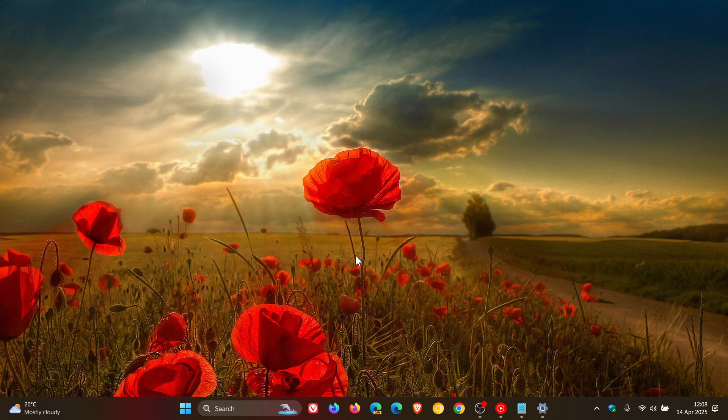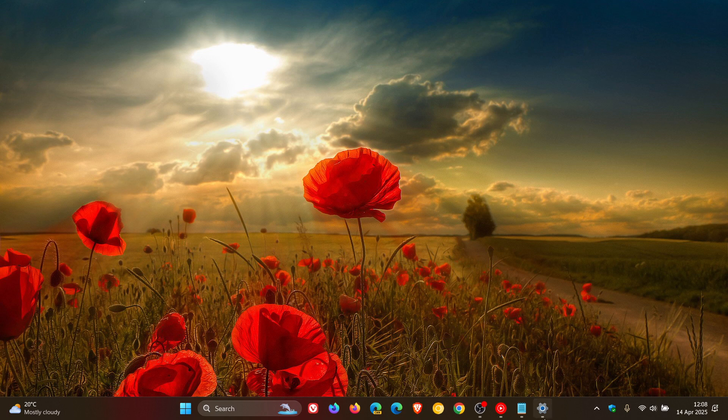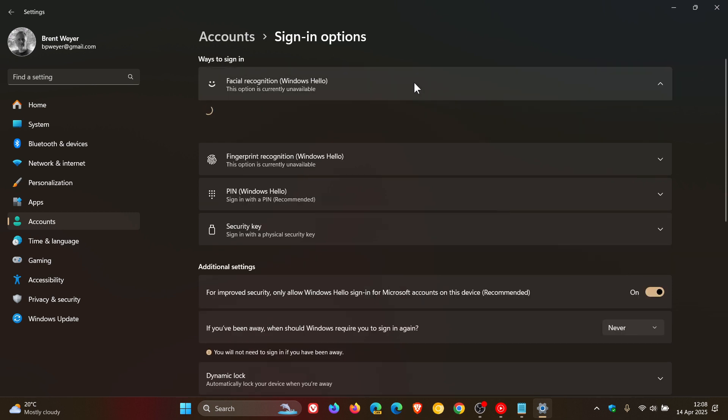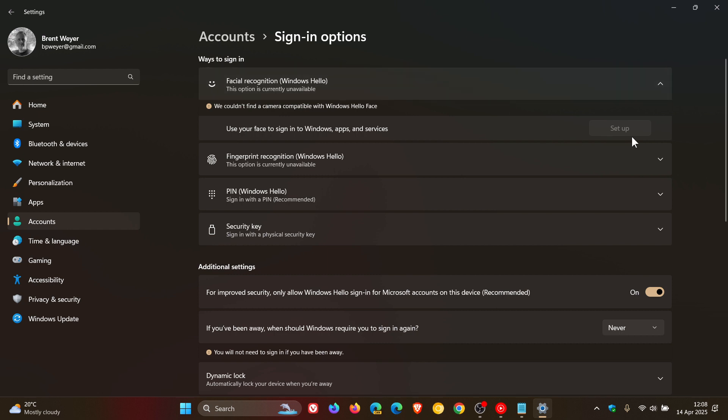The second workaround they say is to use face logon. What you can do is you can re-enroll in Windows Hello facial recognition by going to settings, accounts, sign-in options, facial recognition, Windows Hello, and select set up. That's of course if your hardware supports it. Mine doesn't, but that set up button will be available if you have the relevant hardware, and you can click on that, follow the on-screen instructions, and that will obviously re-enroll you with Windows Hello. So those are two workarounds you can try out.